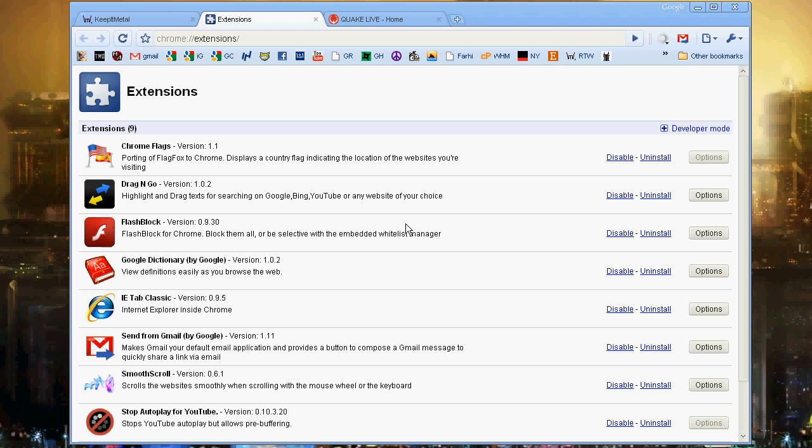People are asking what I do for this, how this works, and what I'm using for this and that. Someone asked what extensions I'm using in Chrome, and I thought I should make a video about that, and then we can all talk about it. I don't use a lot of extensions for Chrome.